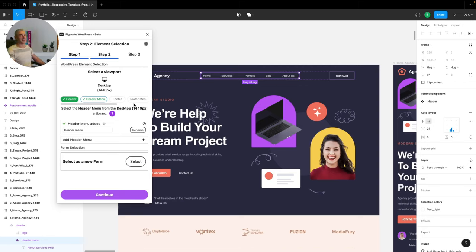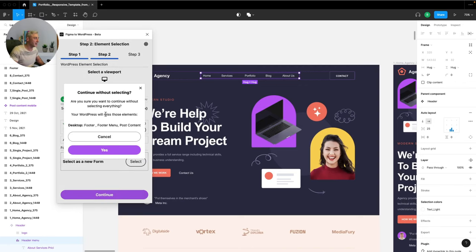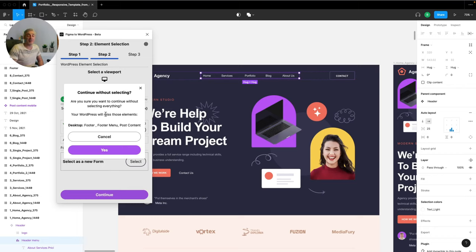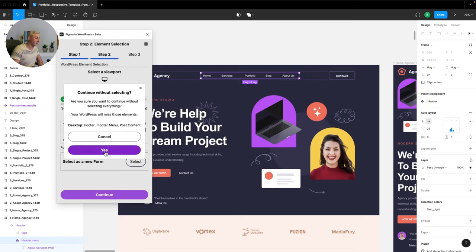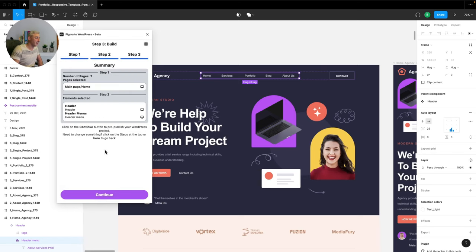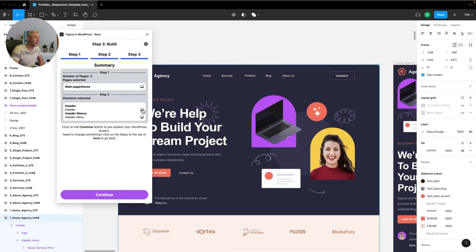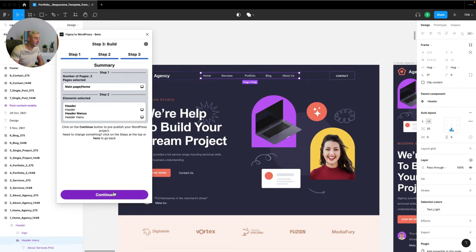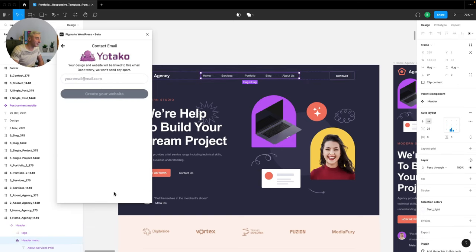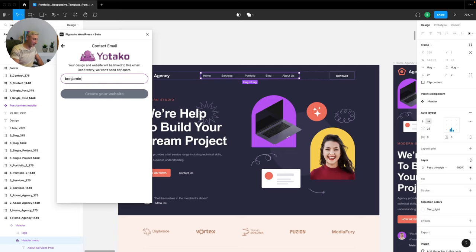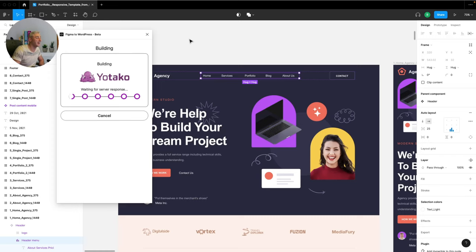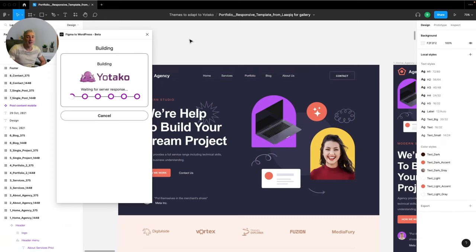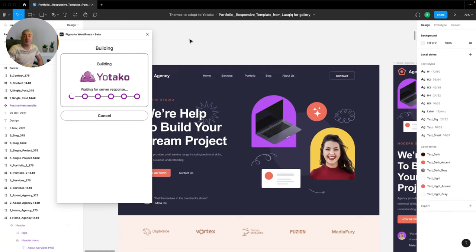Now the plugin is telling me that I can add more elements, but to keep this tutorial short I will skip them. Now step three, the summary is a double check of what we have done. Continue. Now let's write our email just in case that we will need some help with our website, and click create your website. And here is where the magic happens. Behind the scenes everything is being prepared for you.